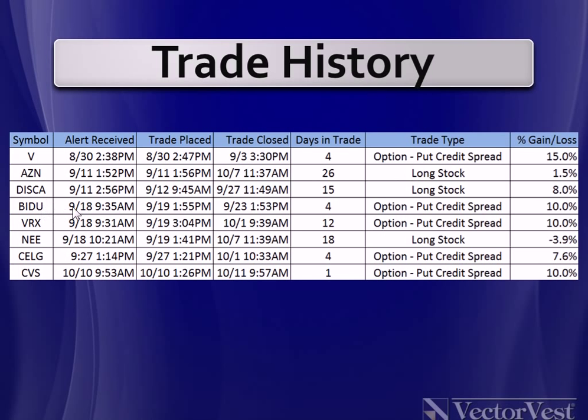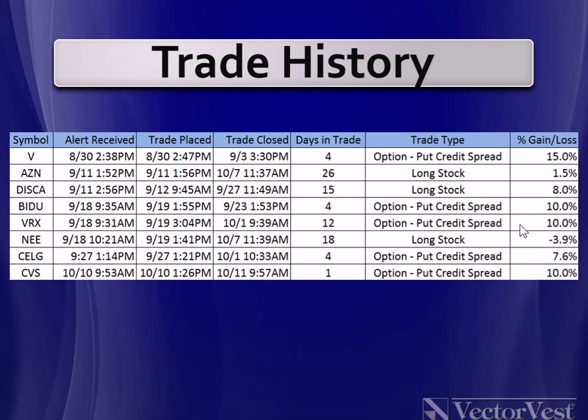We looked at AZN and DISCA. Here's Baidu. Alert was received at 9.35 in the morning. Didn't place the trade till the next day. Was in the trade for four days for a 10% gain. The watchdog sent an alert for VRX at 9.31 in the morning on the 18th. Also placed that the next day. Was in that one for 12 days, 10%. Now, they're not all going to work out, so here's one that didn't work out. Closed this one for almost a 4% loss. Got out because the MACD basically turned negative again. And you could see that if you pull up a chart of NEE.